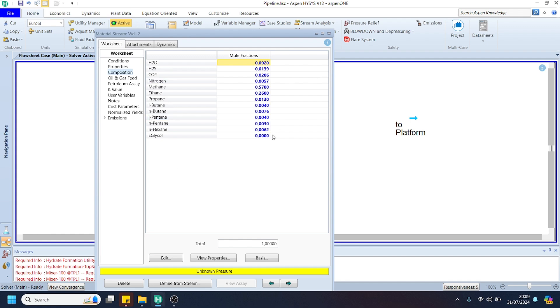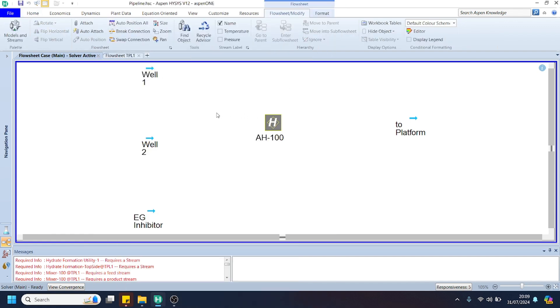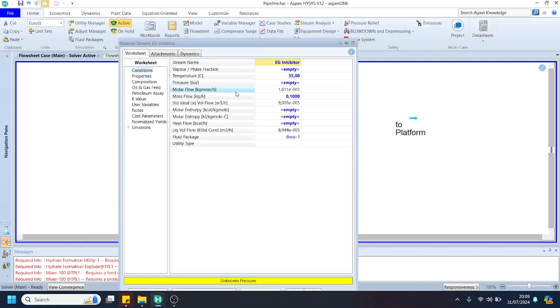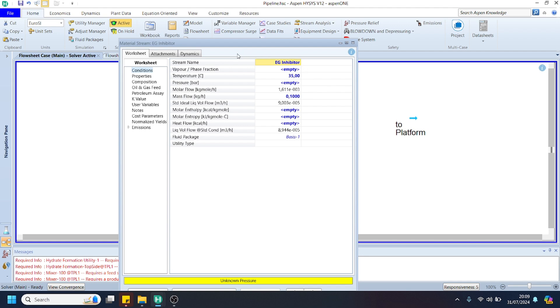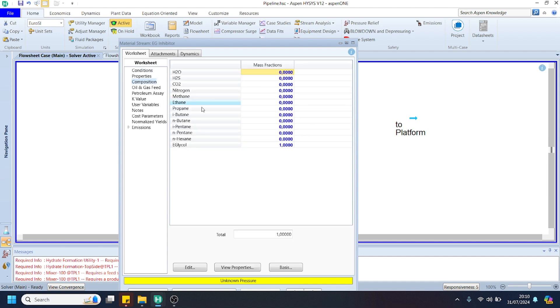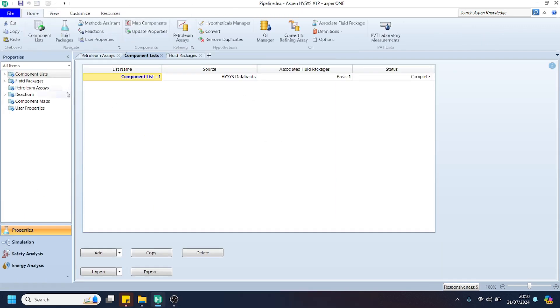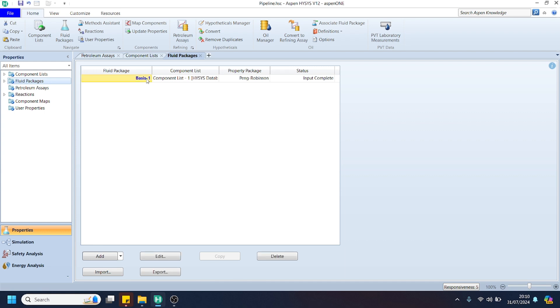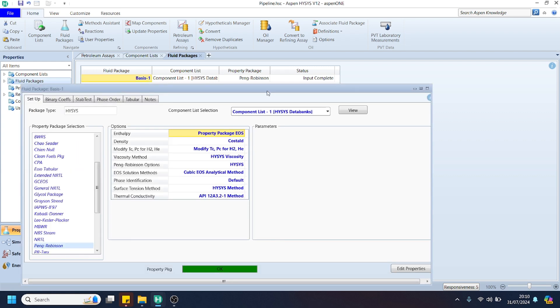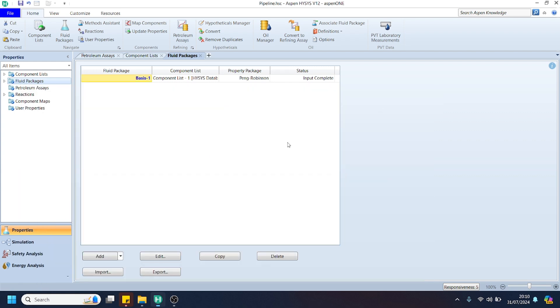I also prepared the EG inhibitor stream here because in the next video I will demonstrate the addition of EG inhibitor to suppress the hydrate that possibly appears in our gas pipeline network. In this video, the EG inhibitor is still not added, and we will use pure EG inhibitor. In the beginning, I also specified the component list same with the composition as shown before, and also the Peng-Robinson fluid package.